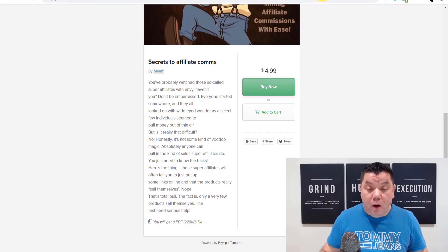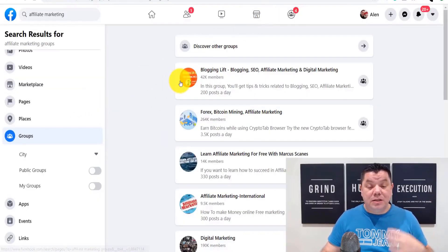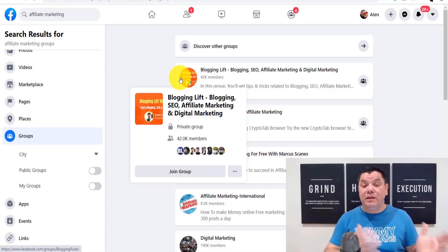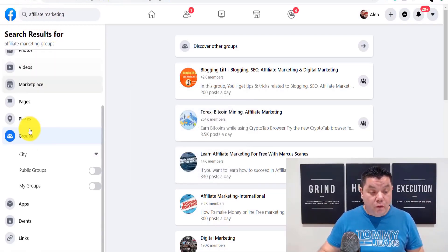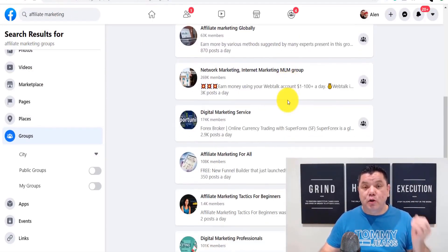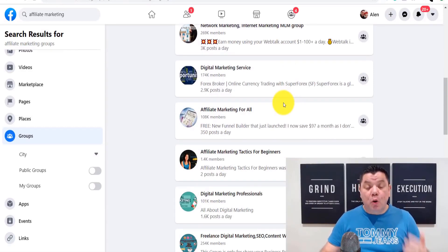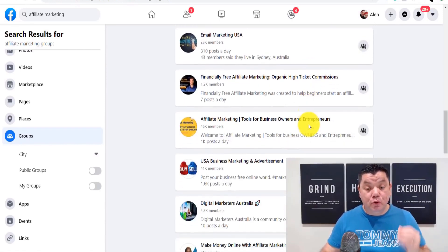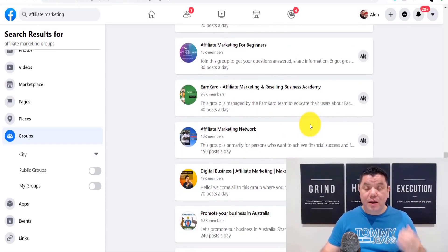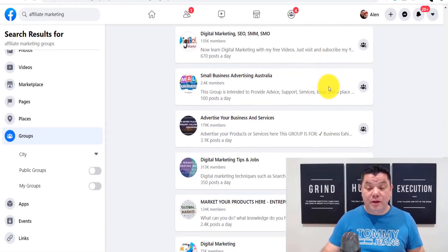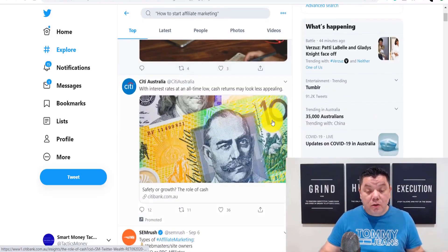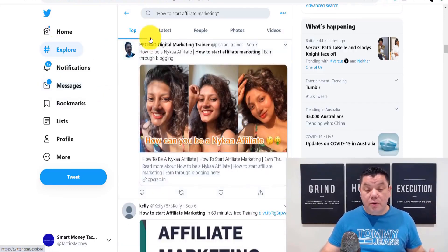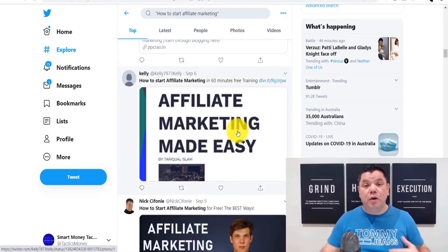One way I've done this is by promoting it to affiliate marketing groups on Facebook. You can also go through Quora and look for people seeking ways to learn affiliate marketing, or come over to Facebook, find groups under affiliate marketing, scroll down, and promote your ebook. You can even create your own affiliate marketing group, or have an entire ebook store on Instagram. For Twitter, go to Explore, type in 'how to start affiliate marketing,' and start promoting your ebook there.